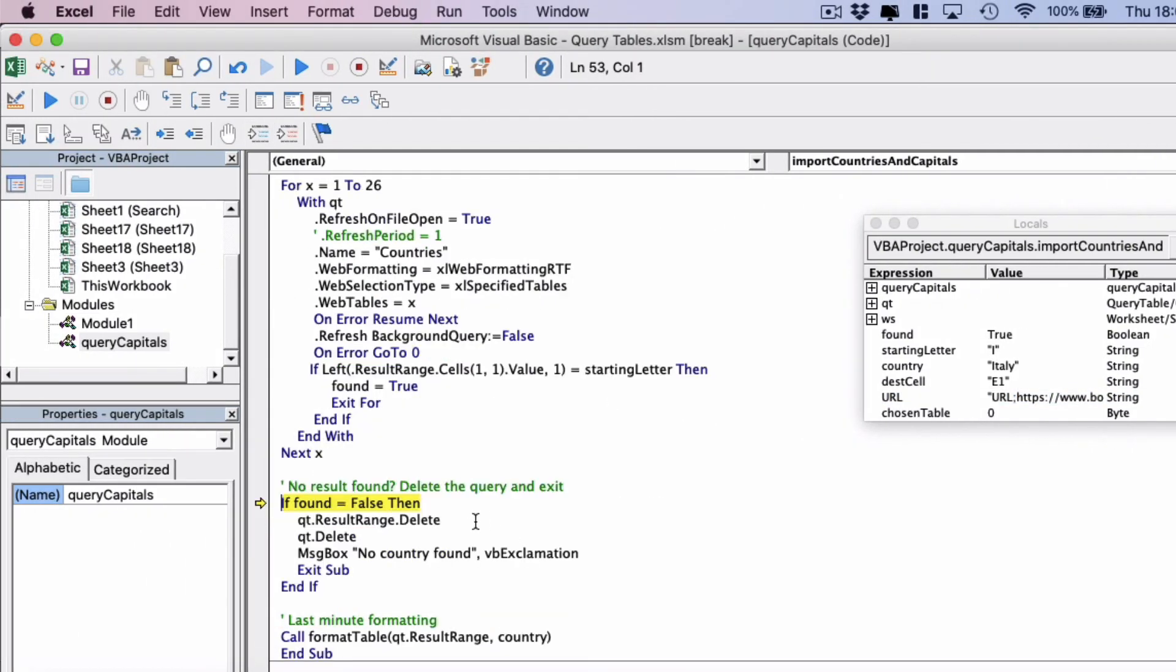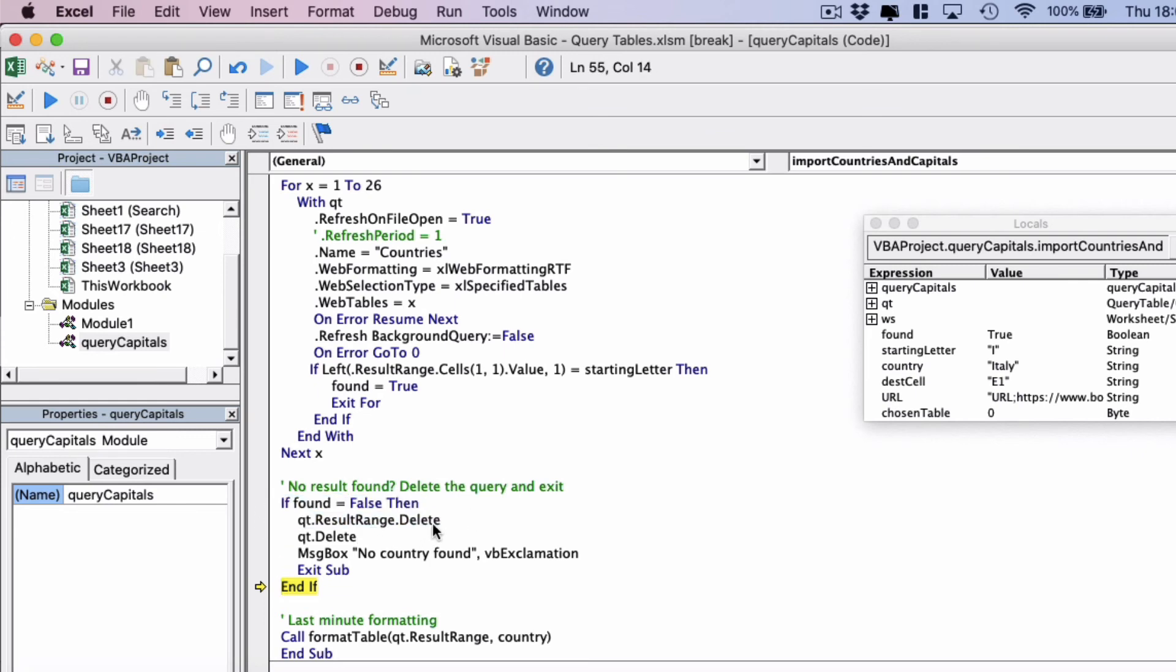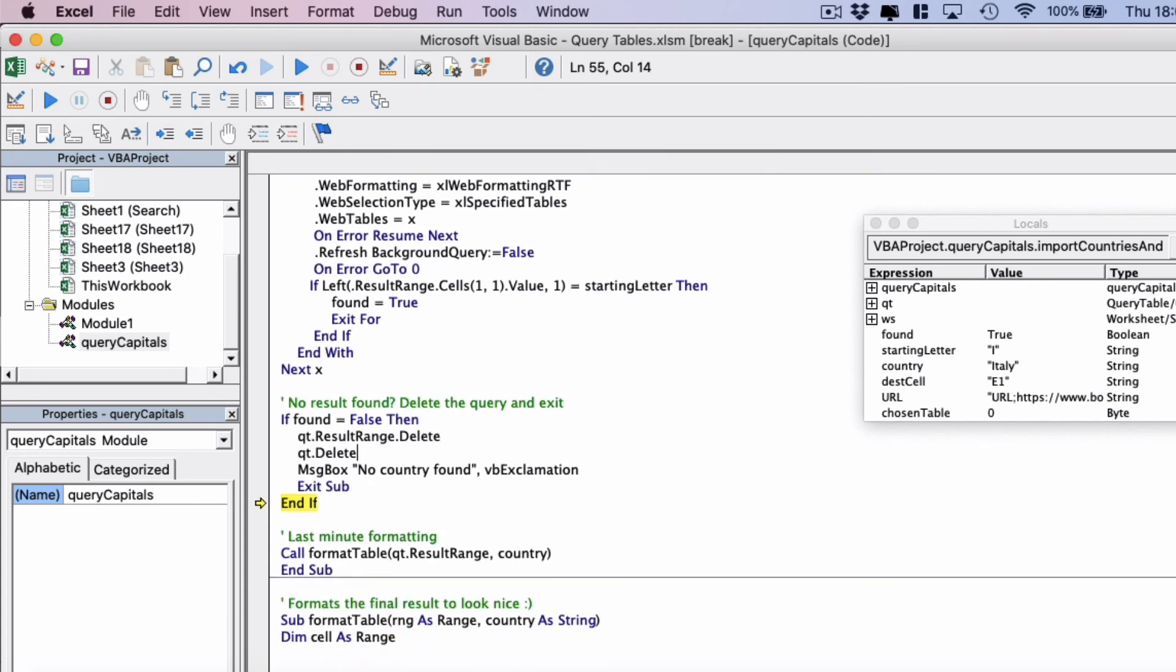Next we're going to check if found equals false. And found may stay as false if the country you're searching for doesn't exist. So if this happens what it will do is it would delete the query table and delete the results, delete the query table, and then come up with a message box saying no country found. But we'll demonstrate this shortly.